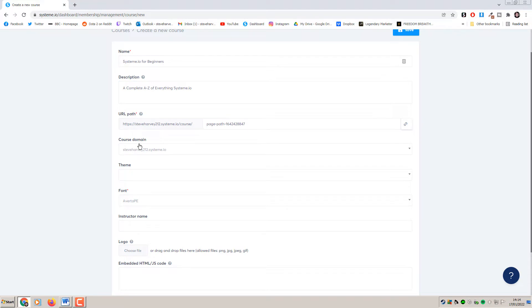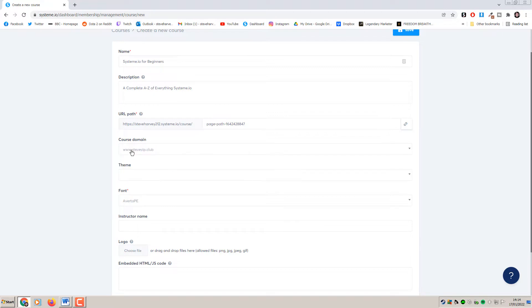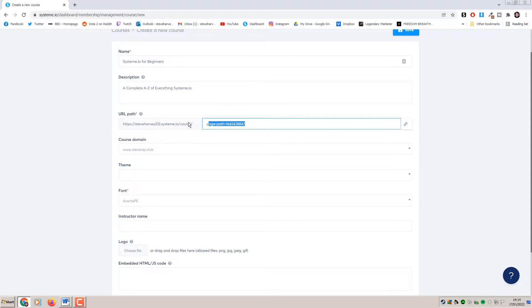Here we have URL path and course domain. You're probably going to want to be using a custom domain - if you need a tutorial on how to connect that up I do have one in my channel and I'll leave a link below in the description. This is the actual path to your course itself and not the sales page URL, so you probably want to change that to something that doesn't look so ugly.